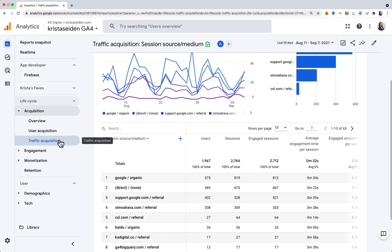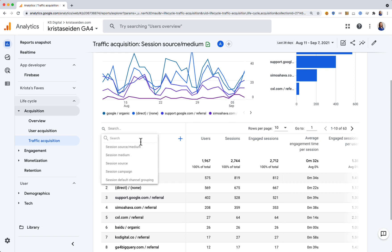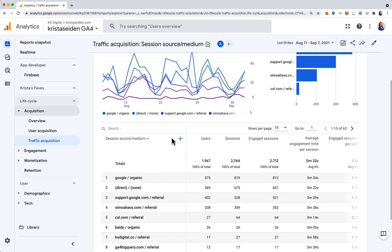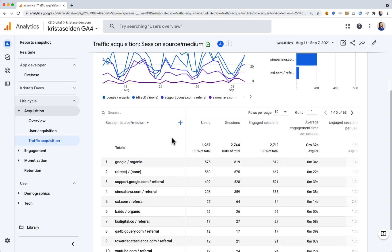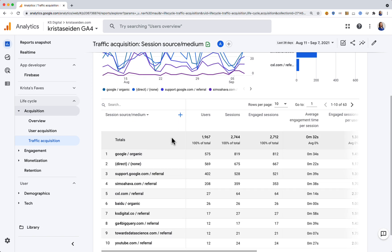I'm in a source medium report, but if I wanted to see this by something else, for example session campaign, I could. In this case I'll leave it as source medium. To get more value out of this report, I can add a secondary dimension which will break down each of these rows by another dimension.